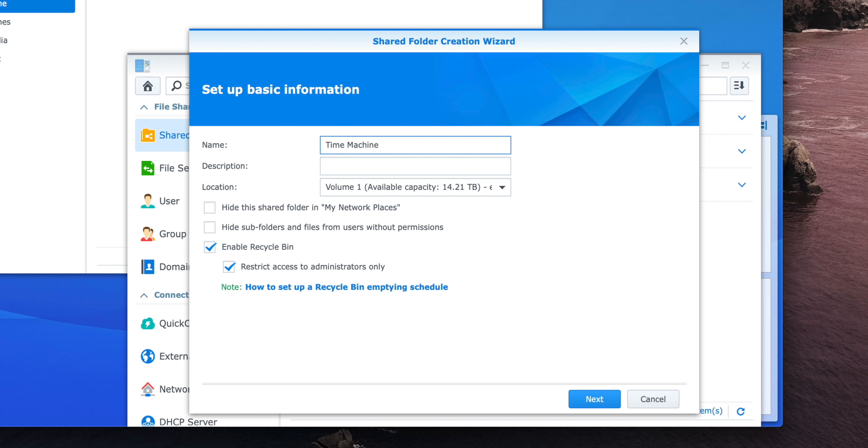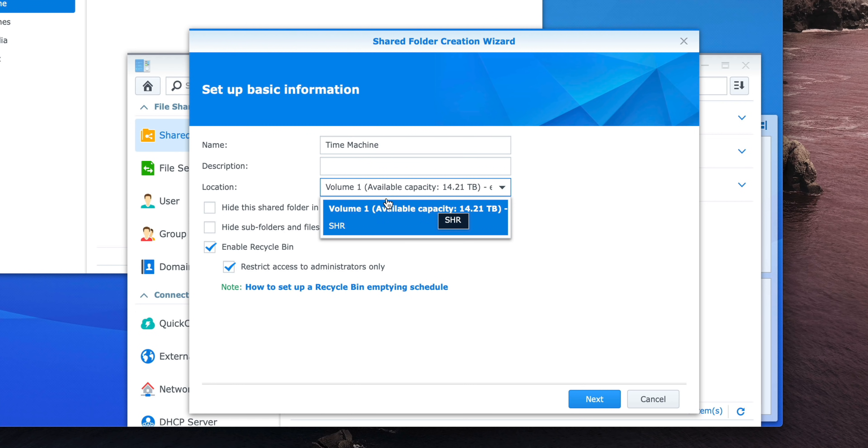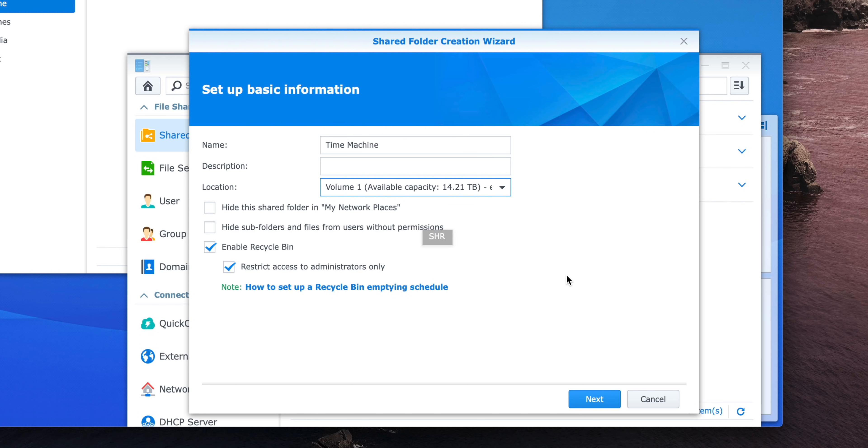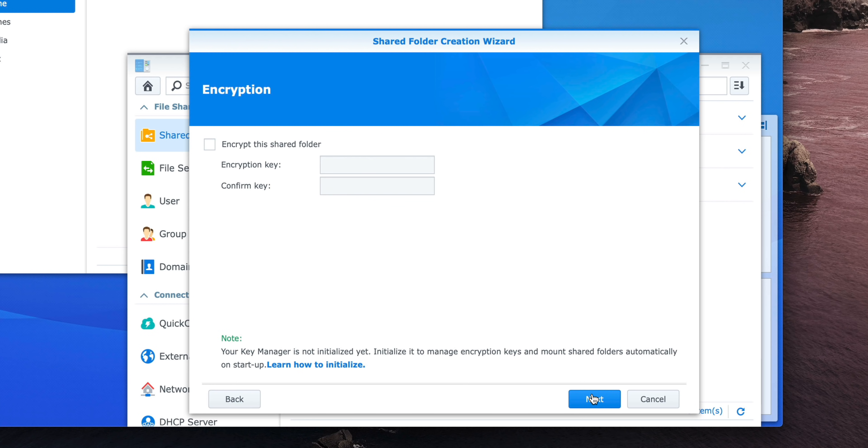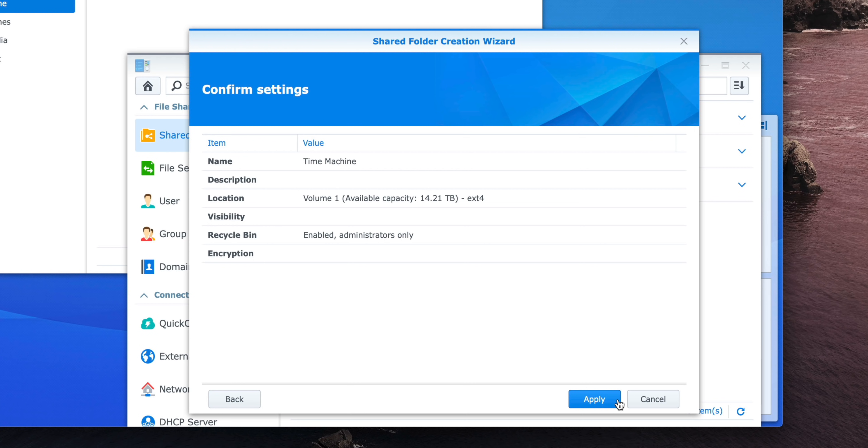It's already populated my location, volume one. There's only one volume on this machine, so I'll select that and simply click Next. Now it's going to ask you about encryption, and I recommend skipping this step because we're actually going to encrypt on the Mac side. Just go ahead and click Next there, and then click Apply.